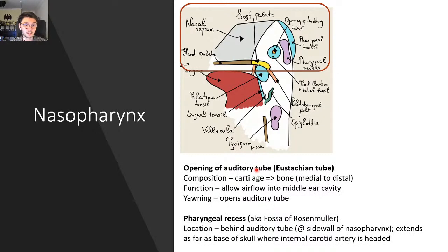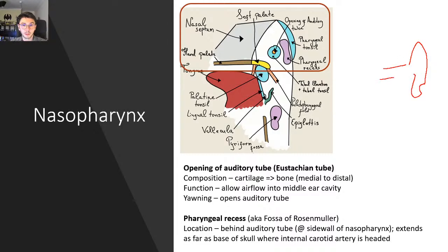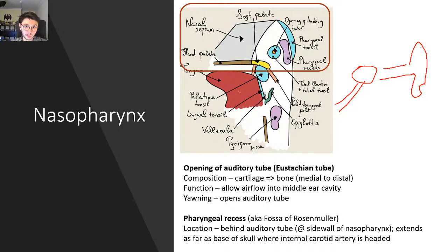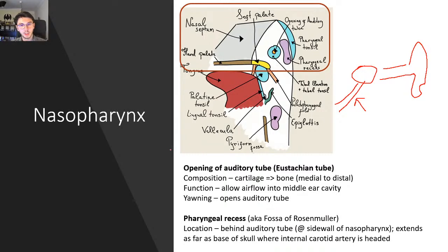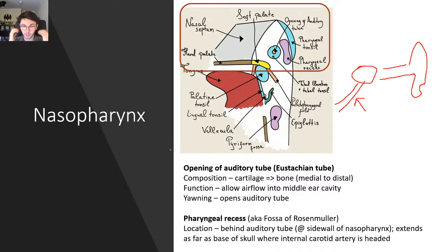We have the auditory tube, or eustachian tube, which connects all the way to the ear — from the nasopharynx to the middle ear. The composition of this tube is that it's cartilaginous and becomes bone as it enters the middle ear cavity. The deeper you go into the skull, the more likely you are to encounter bone; cartilage is more flexible for the outer areas, while bone provides hard protection deeper inside.